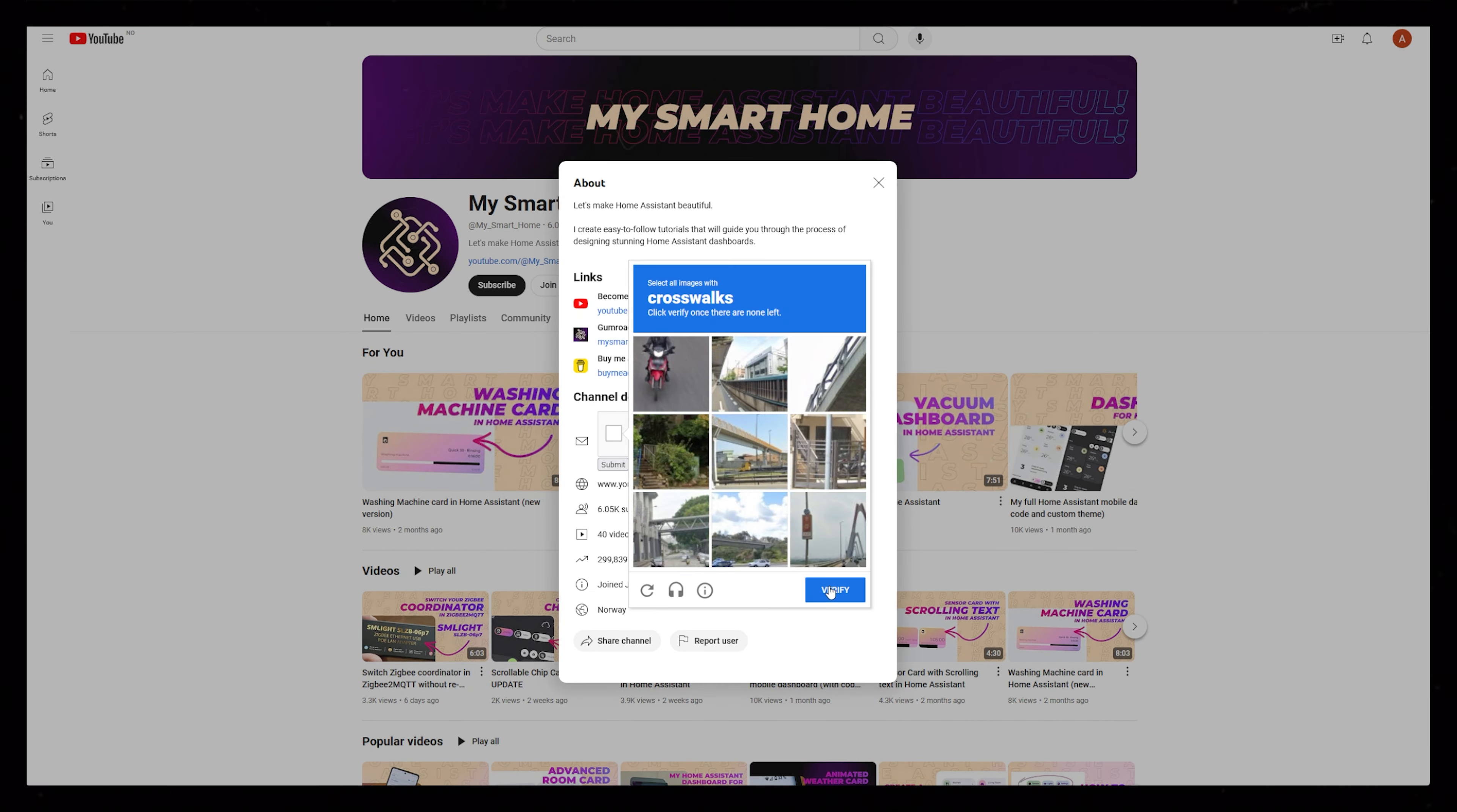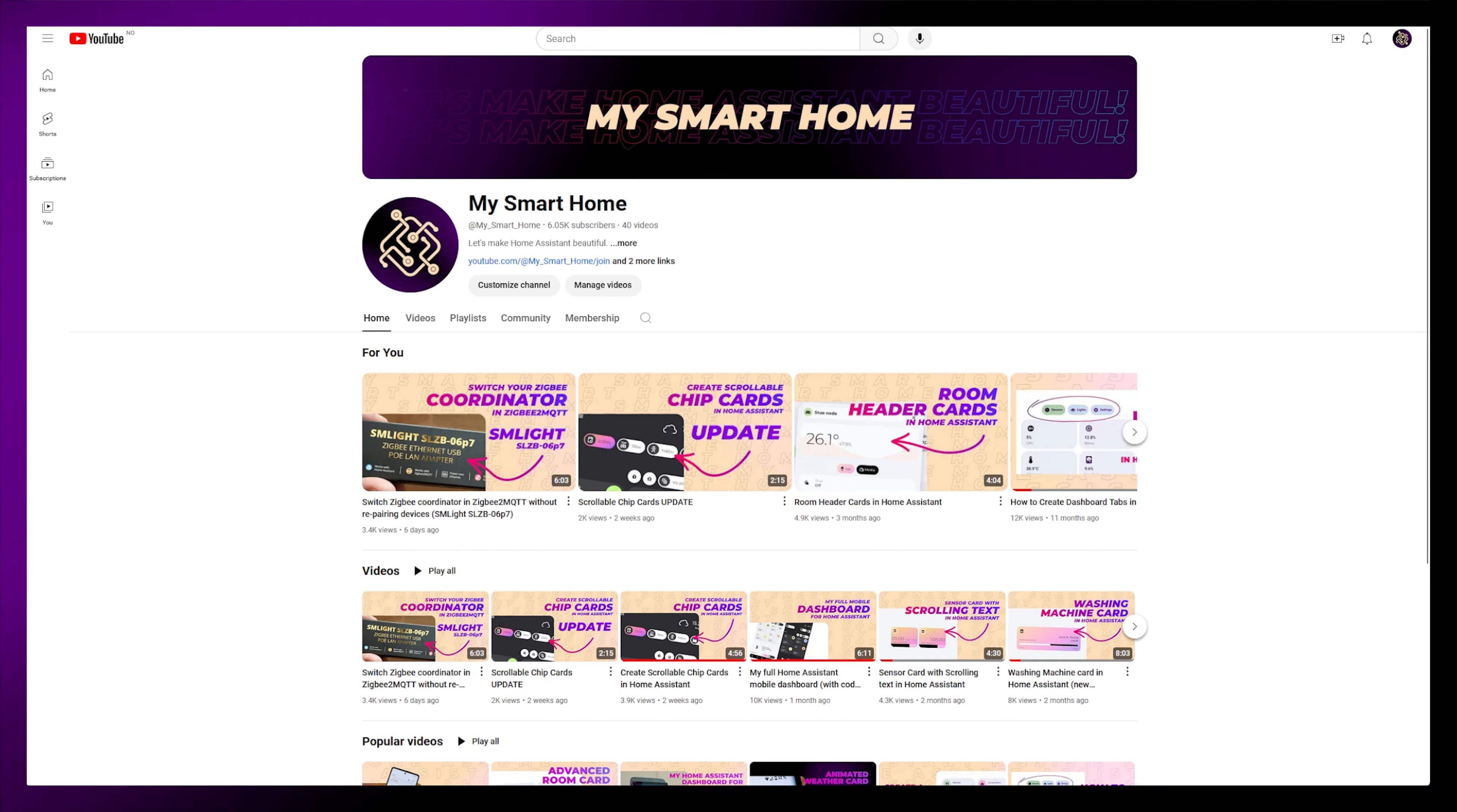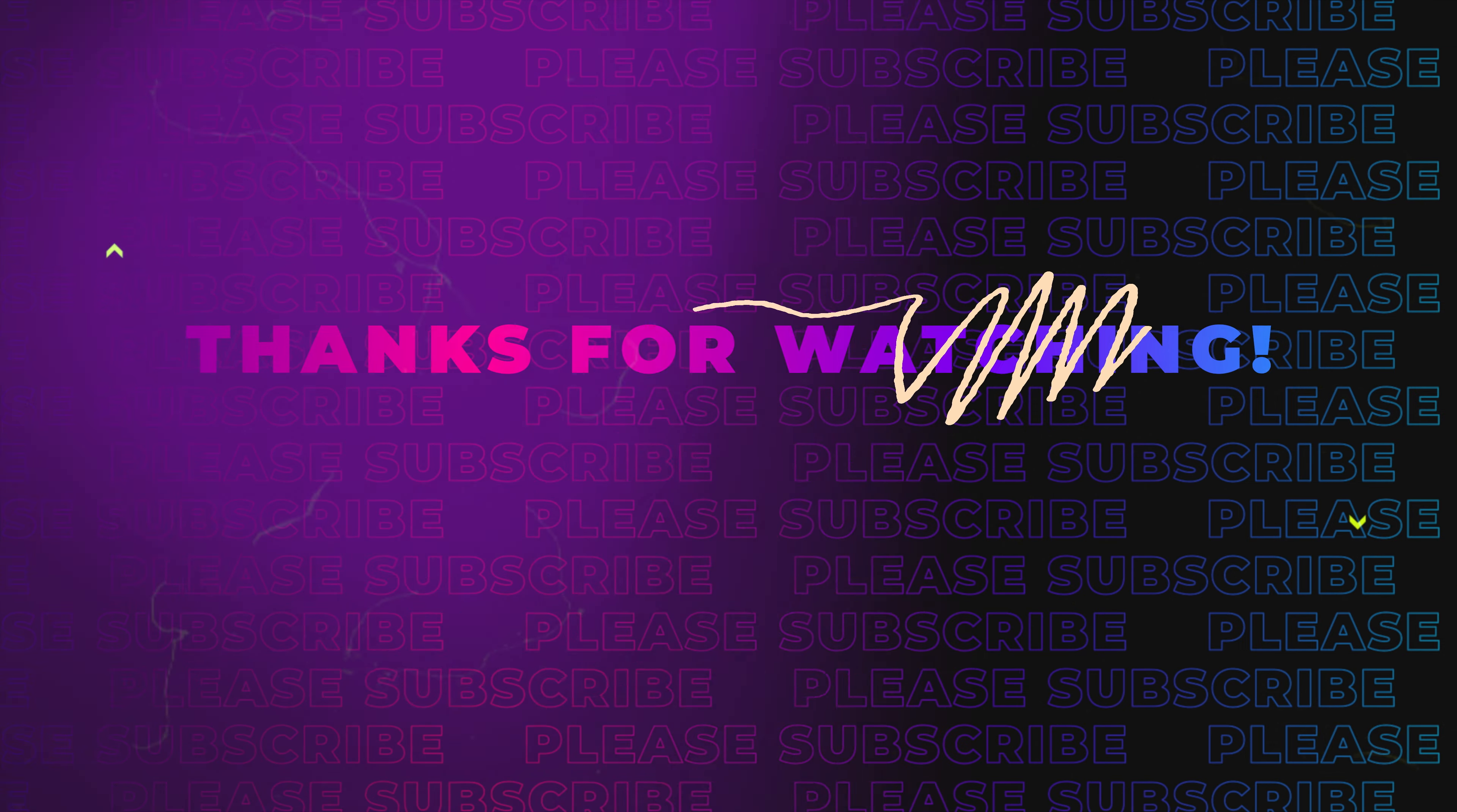As always, let me know in the comments if you have any suggestions, and if you decide to join the Discord you are very welcome. Until next time, have a good one.